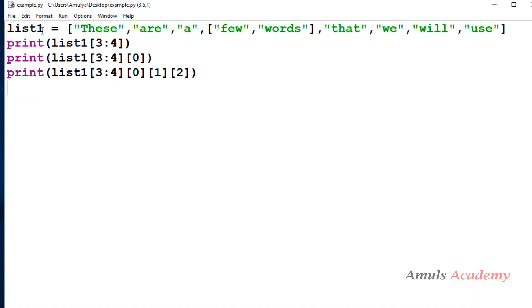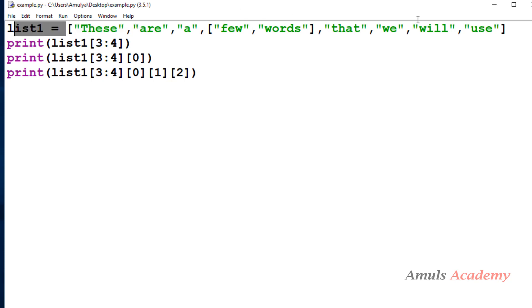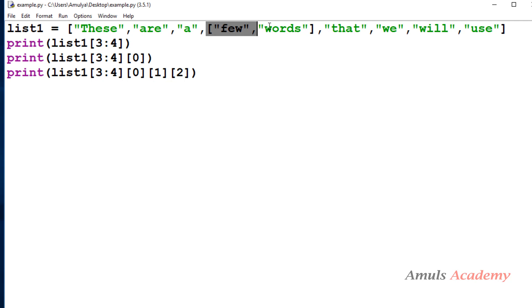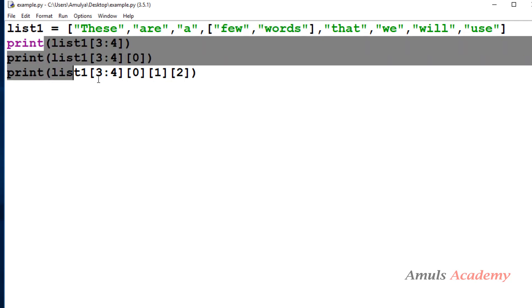Now I will explain the program. First, we took a list called list1 and these are all the elements of that list. This list also contains a nested list — that is, a list within the list. Then we printed results for three statements.